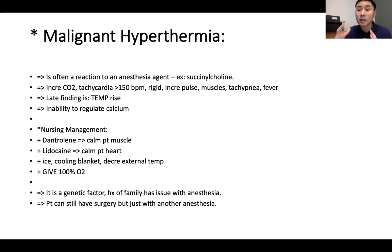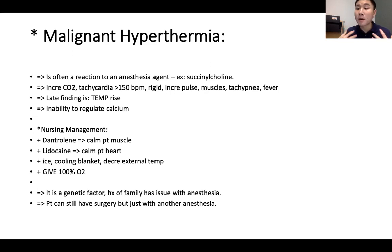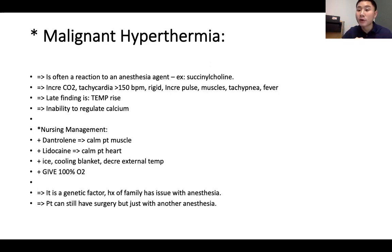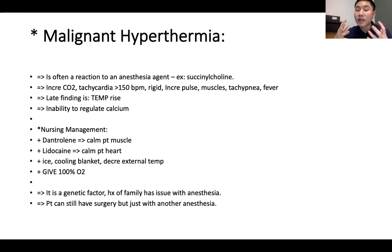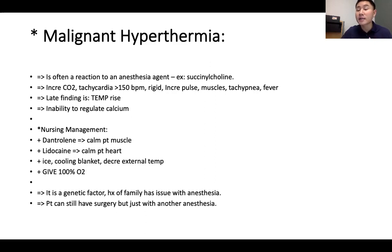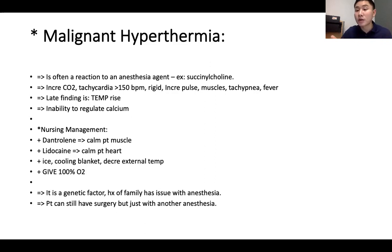Malignant hyperthermia is caused by inability to regulate calcium in the body. Nursing management: give dantrolene to calm the muscles, lidocaine to slow the heart rate and improve cardiac output, apply ice cooling blanket to decrease temperature, and give 100% oxygen. This is usually a genetic factor — a family history of issues with anesthesia. The patient can still have surgery but must use a different anesthesia agent.